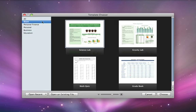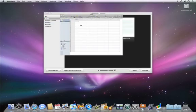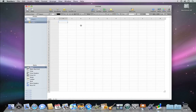You can start with a template or a blank document to create your own custom spreadsheet.